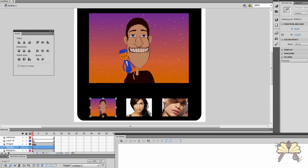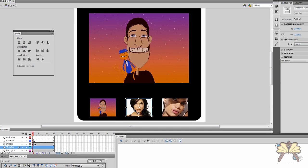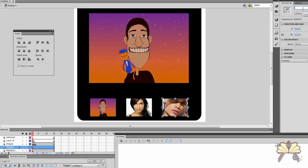So we want to click this first button here and we want to give it an instance name. And I'm going to call it thumb1 underscore btn. And then for the second one thumb2 underscore btn. And I'm just choosing the name because it will stand out to me as a button. And then thumb3. But you can really call it whatever you want. So now we have our three buttons labeled.